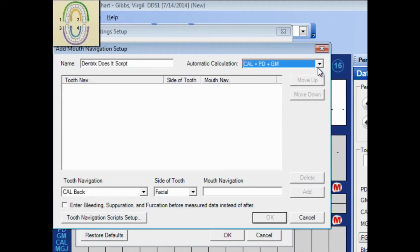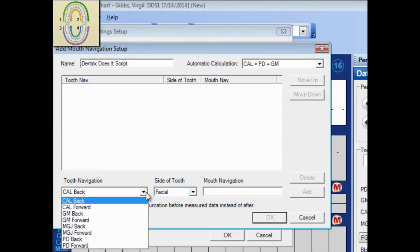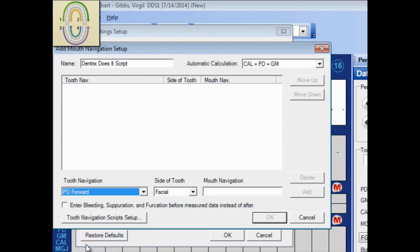And now here's where I reference my drawing from earlier. Part number 1 of my drawing is going to become line number 1 of my Perio script. I'll choose what I'm charting here, which is probing depth. I'm moving in a forward motion, or left to right. As you'd read a book from left to right, that's forward in the terminology of Perio.